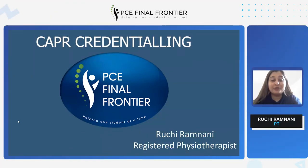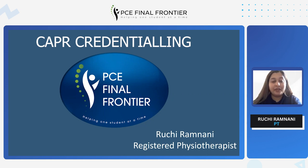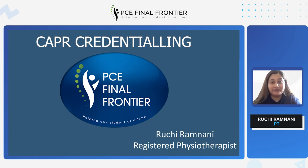Hi everyone, my name is Ruchi and I'm the registered physiotherapist working in the province of Ontario. I'm here today to talk about CAPR credentialing. CAPR is Canadian Alliance of Physiotherapy Regulators. You need to get yourself credentialized in order to be able to give your PCE exam and be able to work as a physiotherapist in Canada.